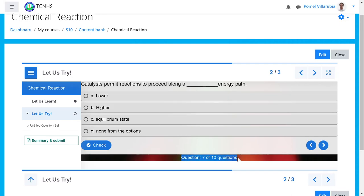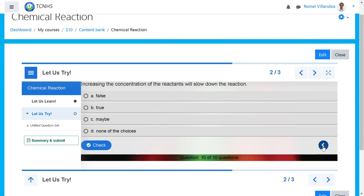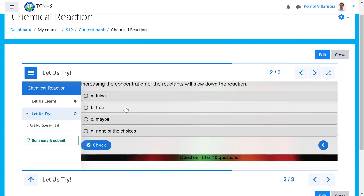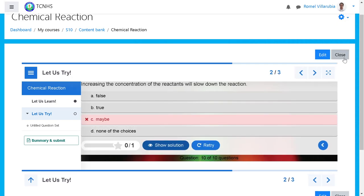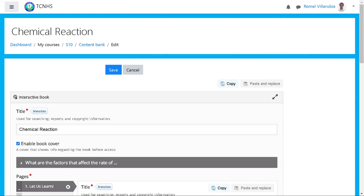We set up the question set as textual, so you'll see dots here — 10 dots referring to 10 items. Let's answer one to make sure it's working: 'The blank surface — the right, faster the reaction' — say 'larger.' Correct! Let's try a wrong answer — wrong answer marked as incorrect. We're good here. Next in the interactive book we have the pre-test and the introduction; now we need to put the content on the topic so the student has something to read.